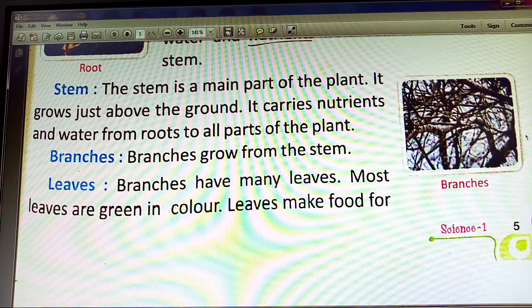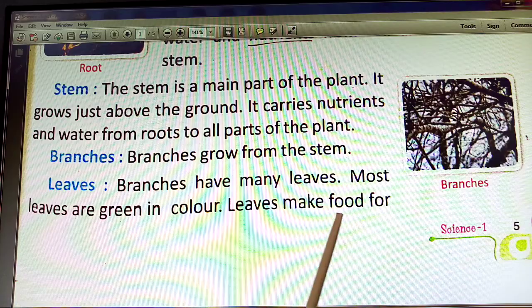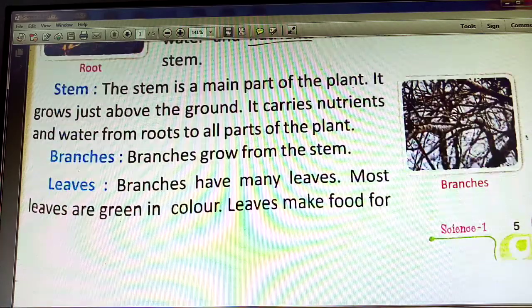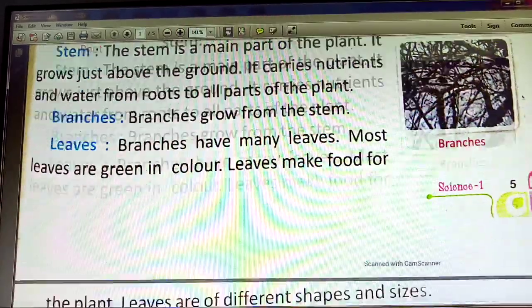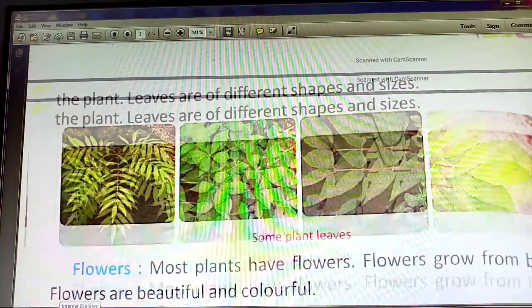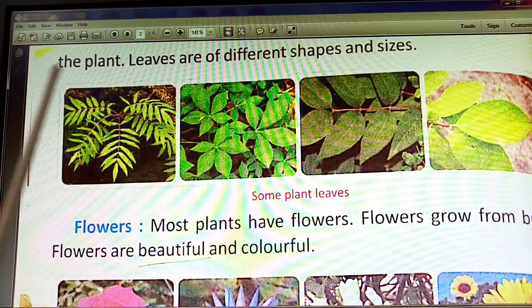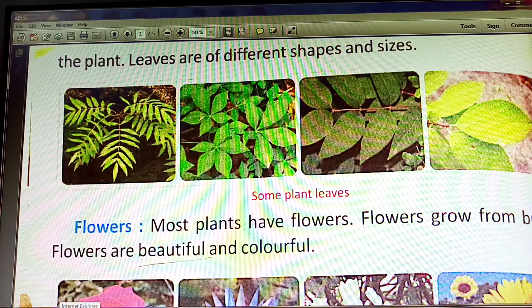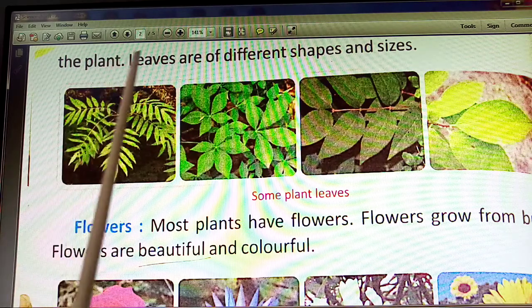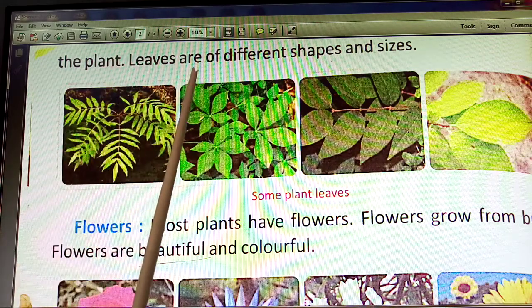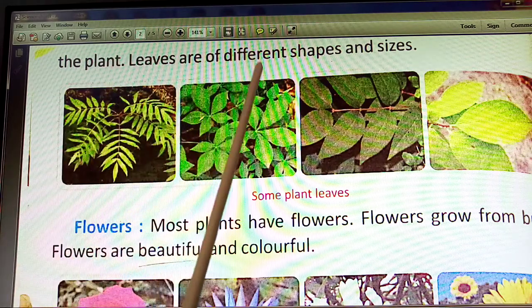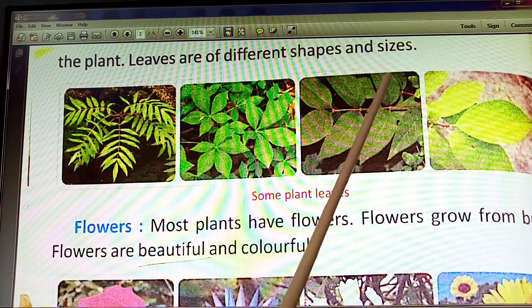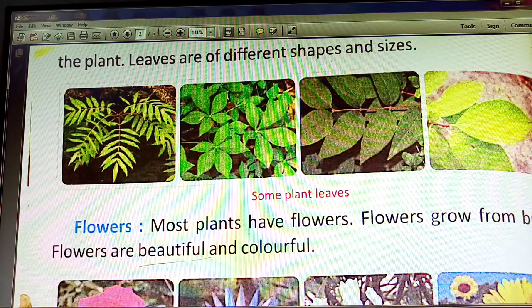The leaves are of different shapes and sizes.